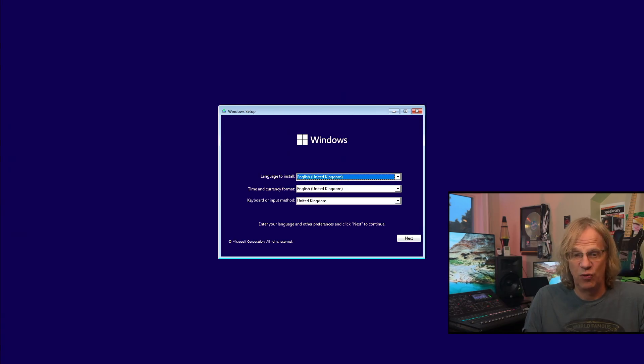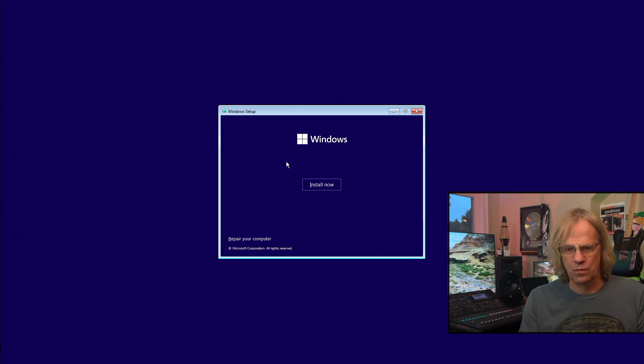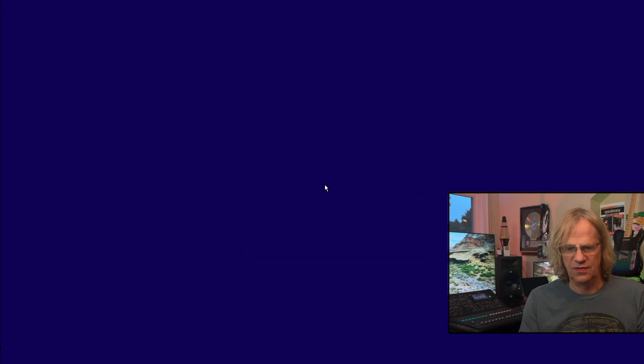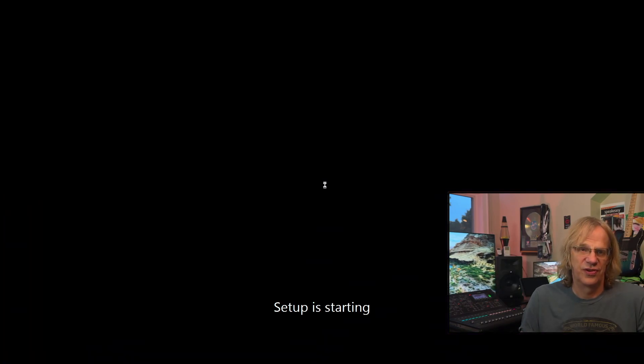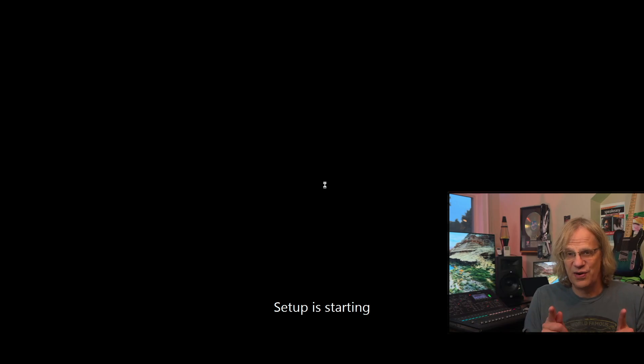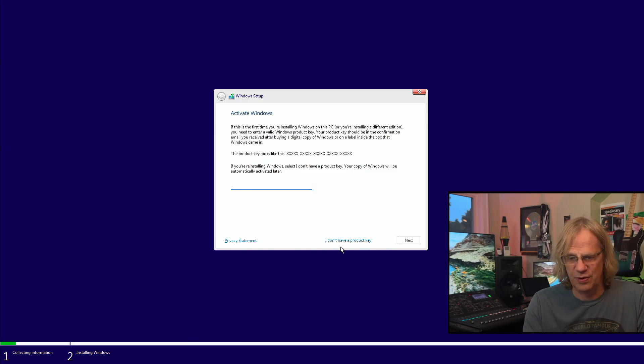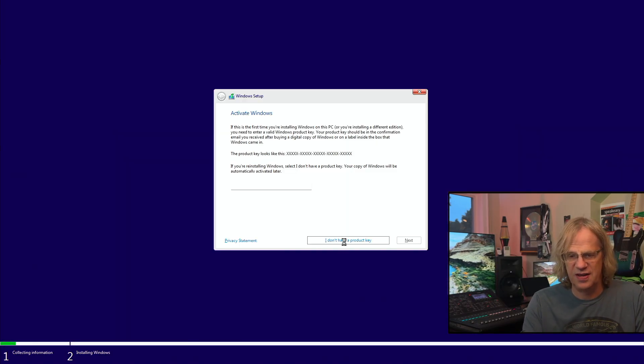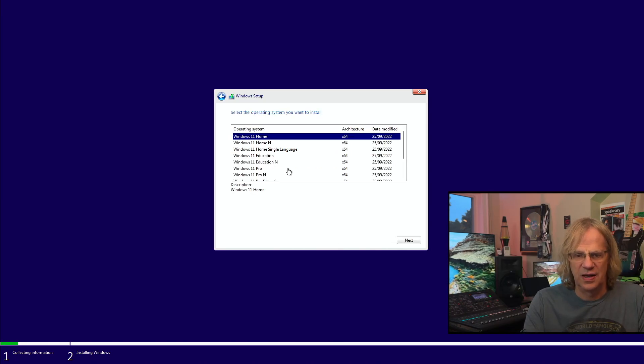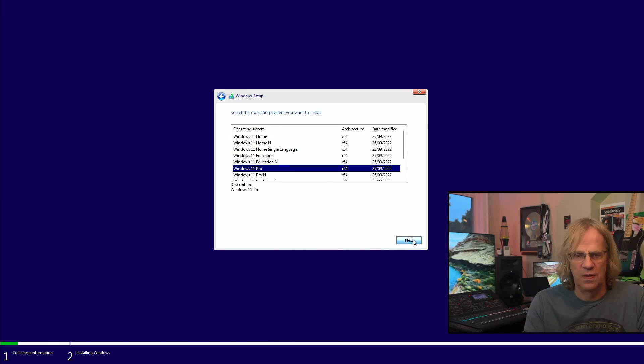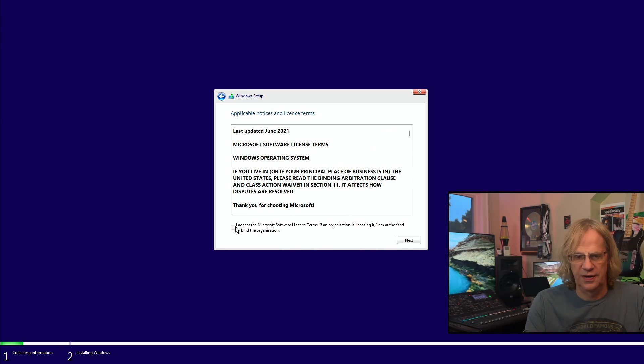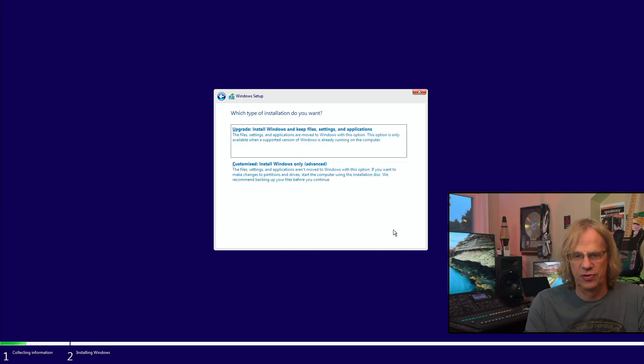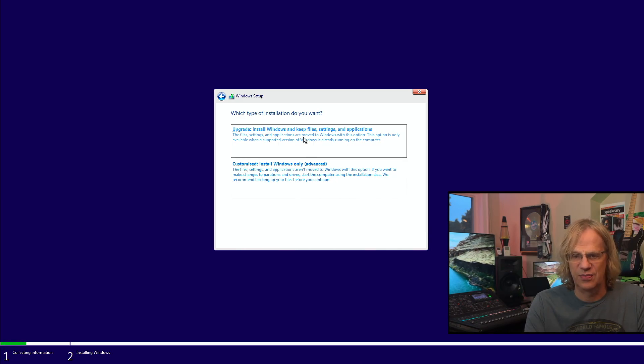It's formatted in exFAT. The Windows installer is going to reformat it. That does not erase OpenCore. Install now. This is a slightly lengthy process, but there's a very important part coming up. I don't have a product key at the moment, you can just skip that. We're going to pick Windows 11 Pro. I accept.